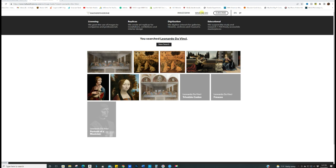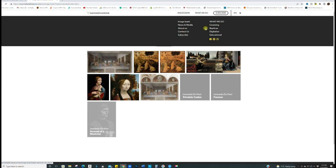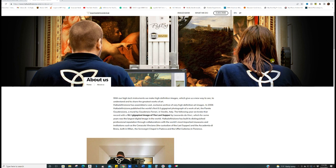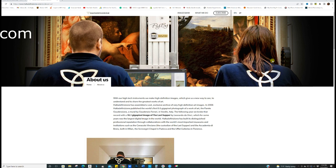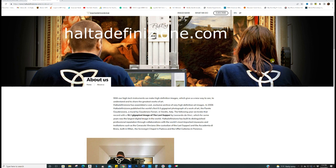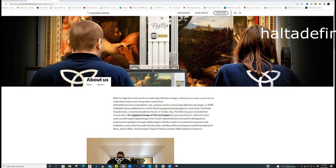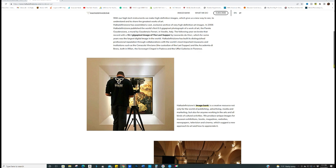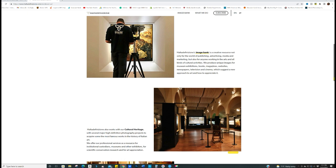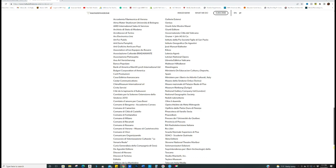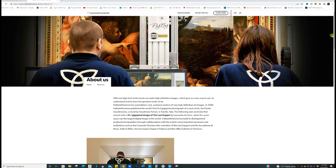So let's see, this is what they do. They license, they create replicas, they digitize artwork for galleries, libraries, archives, and museums. There you go. We support the study and research of more than 700 freely accessible masterpieces. What's this? About us. Okay, about us. 16.1 gigapixel image of The Last Supper by Leonardo da Vinci, which for some years was the largest digital image in the world. I can't pronounce this but let's give it a go. Halta den finizioni has built its distinguished professional reputation through collaborations with the world's most important museums and institutions. Oh my gosh, thank goodness that they are doing this and giving us access. So these are the people that will photograph these images and put them in those beautiful coffee table books.